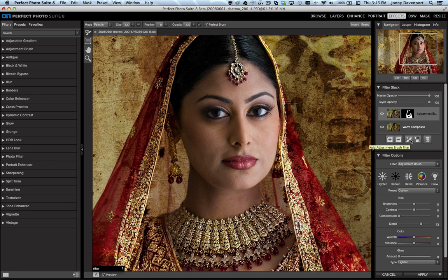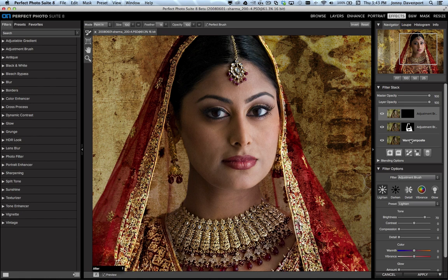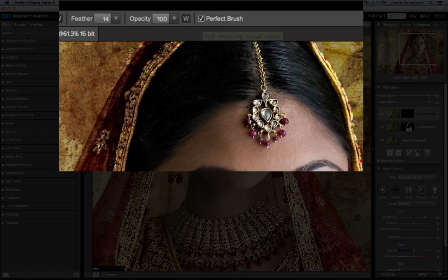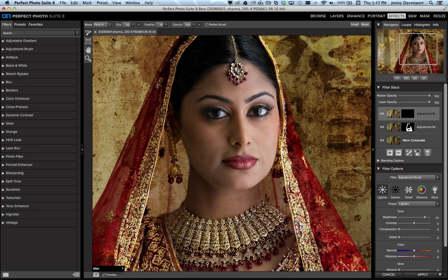Let's add another adjustment brush by clicking the plus minus brush — it's going to add another filter to the stack. This time I'm going to use the lighten preset and use it to lighten the eyes. With the perfect brush enabled, this keeps me in the areas where I only want to lighten without having to worry about where my brush is. I can just paint right over those eyes and lighten up those areas just a bit.